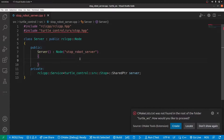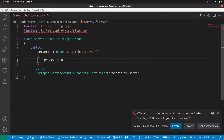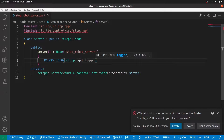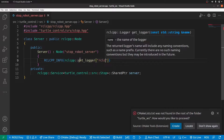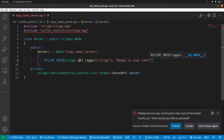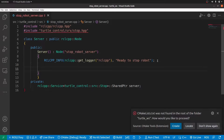Inside the constructor, we first log an info statement using 'RCLCPP_INFO' with 'rclcpp::get_logger'. The message will say 'Ready to stop robot'. The next thing is to create a lambda function that performs the service task. It is this lambda function that will be responsible for the server side — when a request comes in, the lambda runs and sends back the response.